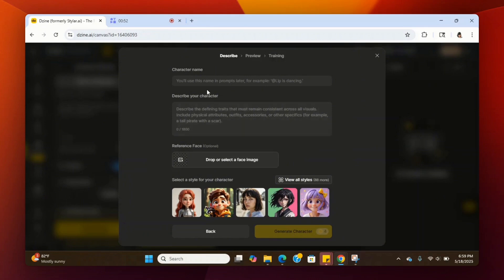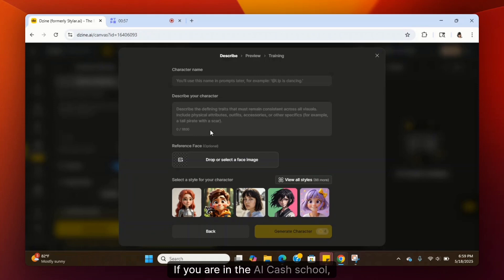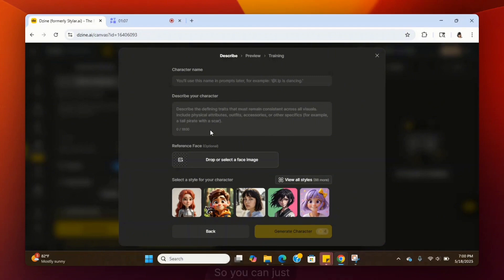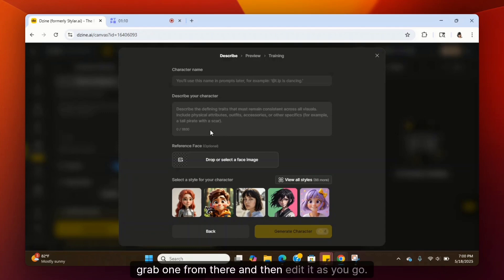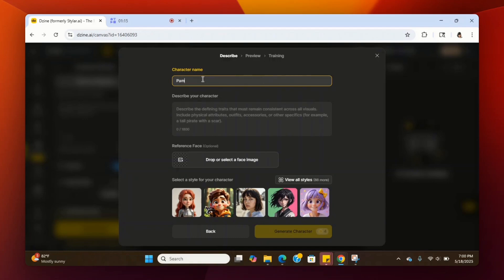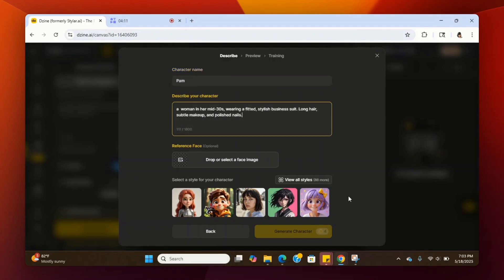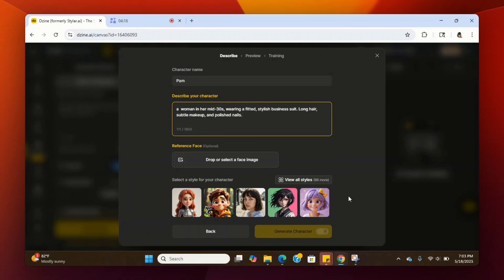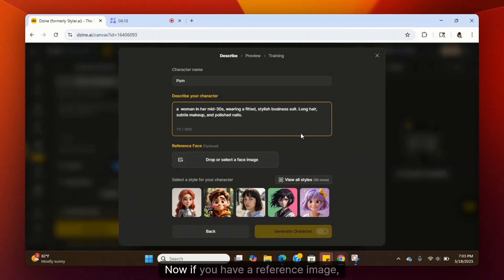You will need to have a description of your avatar. If you are in the AI Cache School community, there are tons of descriptions for avatars to help you create your avatar — you can grab one from there and edit it as you go. We're going to name this character Pam. In the Describe Your Character box, we're just going to copy and paste how we want our character to look.